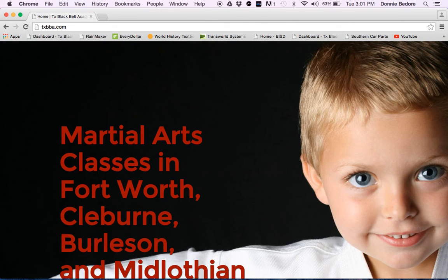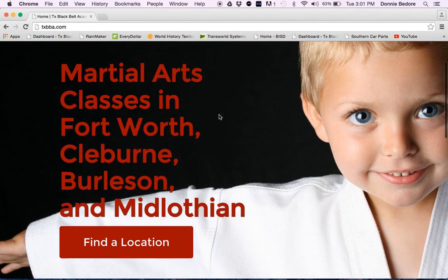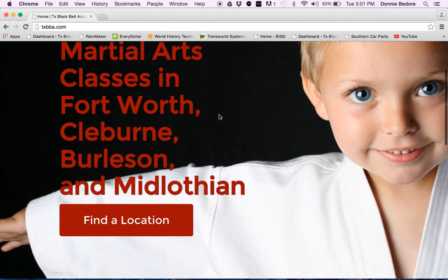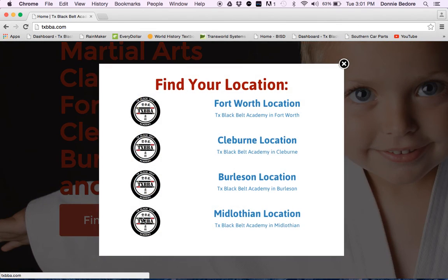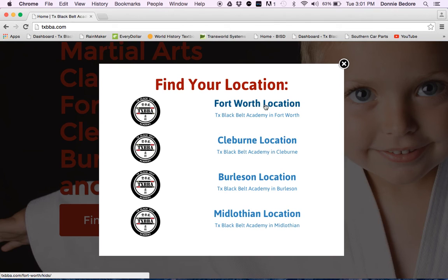You'll go to our website and you'll notice we have a few locations here - Fort Worth, Cleburne, Burleson, and Midlothian. So let's do this, let's go to the Fort Worth location.